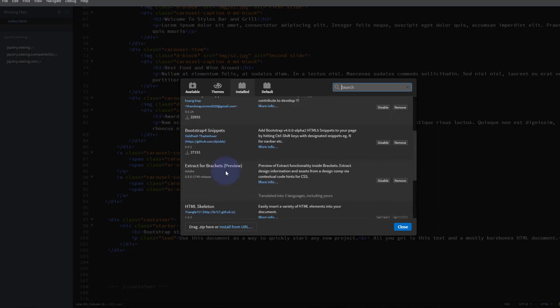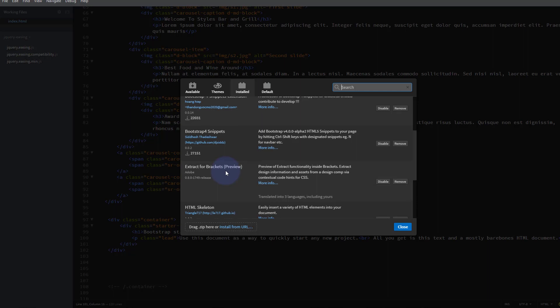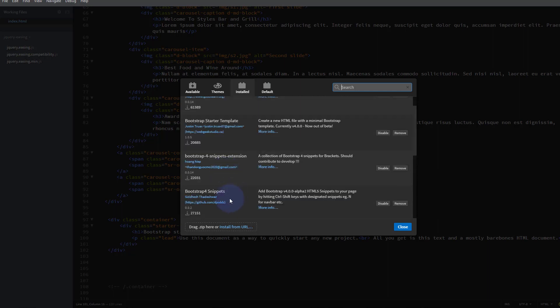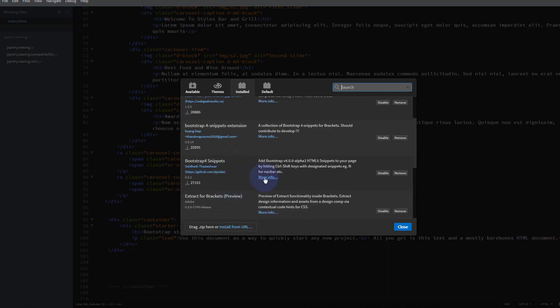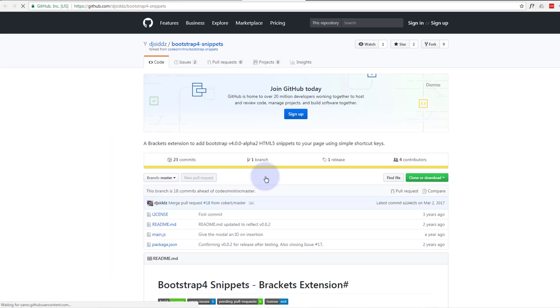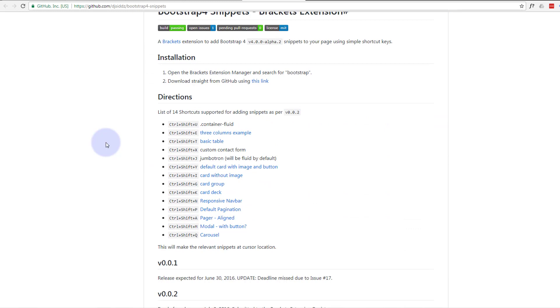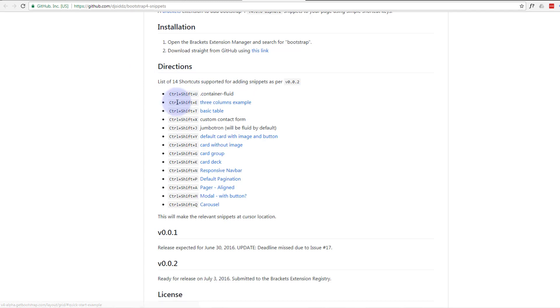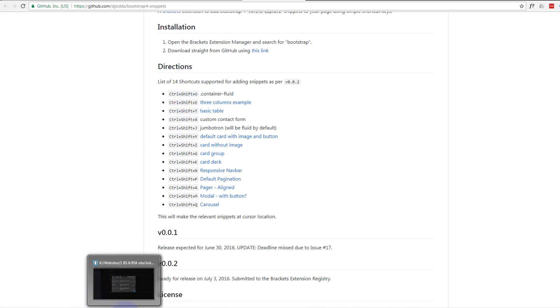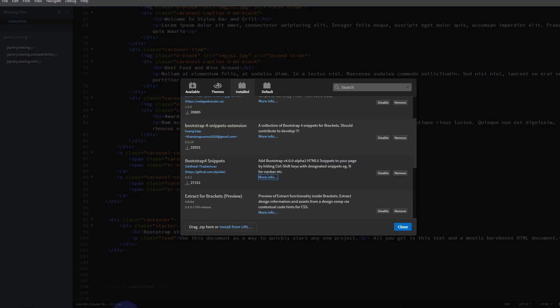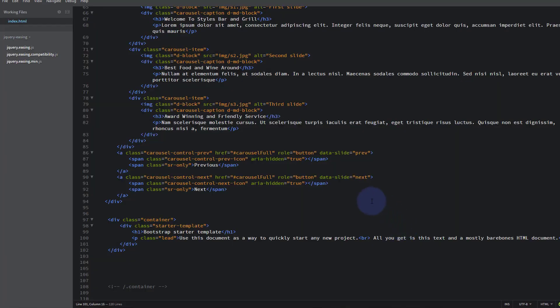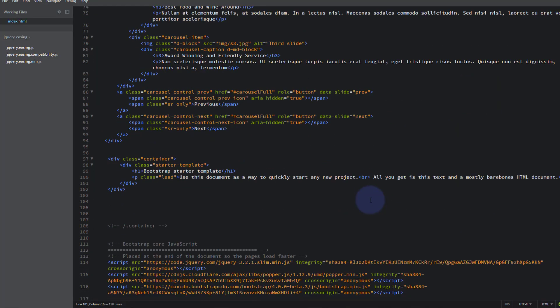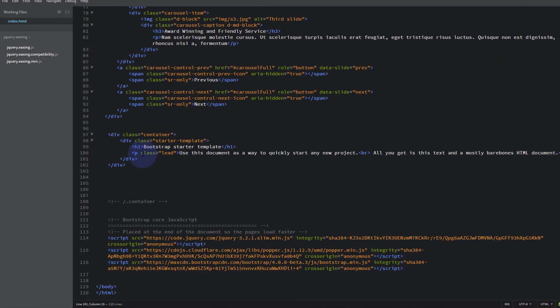For this particular one we're going to be using Bootstrap 4 Snippets. If we hit More Info it'll take us to their site. If we scroll down here's a list of some nice little quick shortcuts. In this particular video we're going to use the three columns example which is Control Shift E.